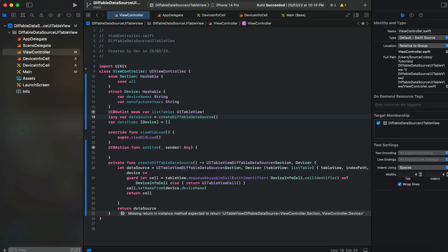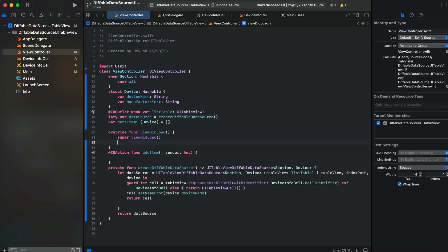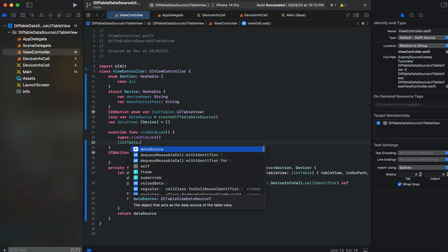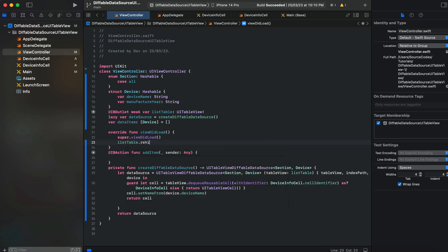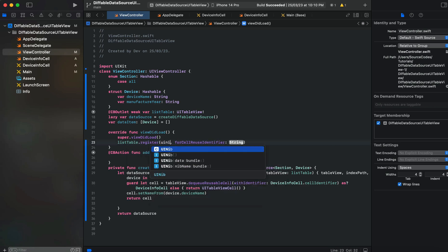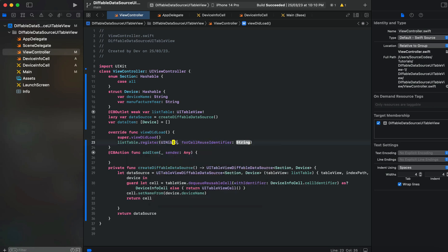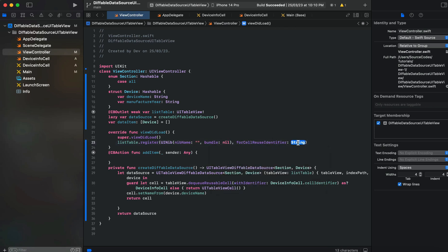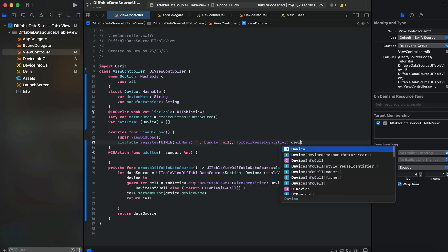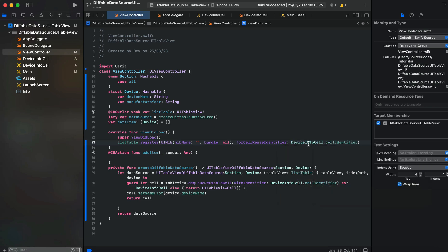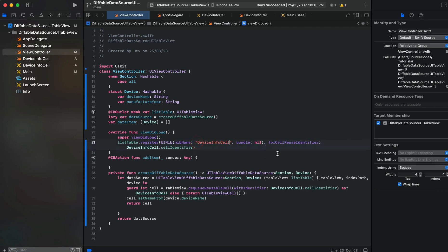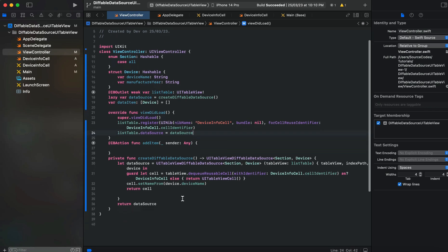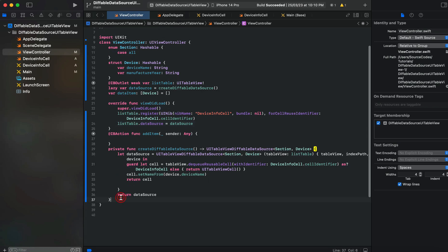In our viewDidLoad we'll register our cell for the XIB, so say listTable.register UINib, name DeviceInfoCell, bundle nil, and cell identifier. Then we'll say listTable.dataSource equals dataSource which we mentioned on line 18.